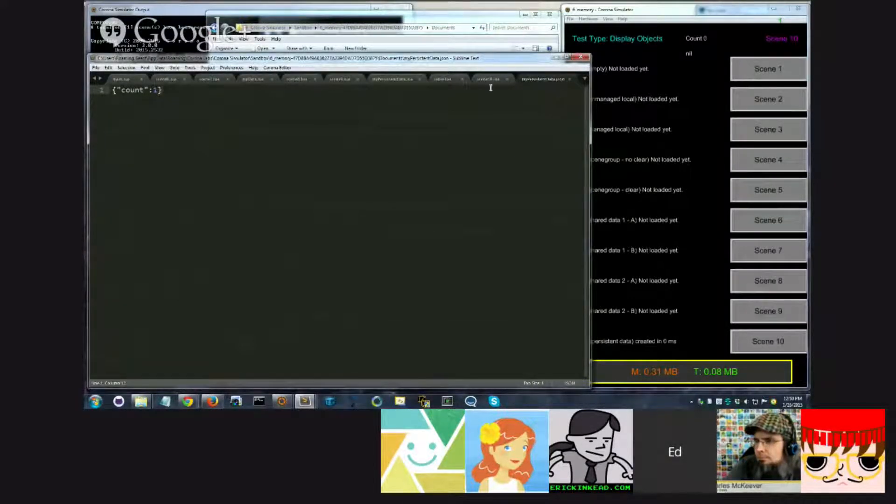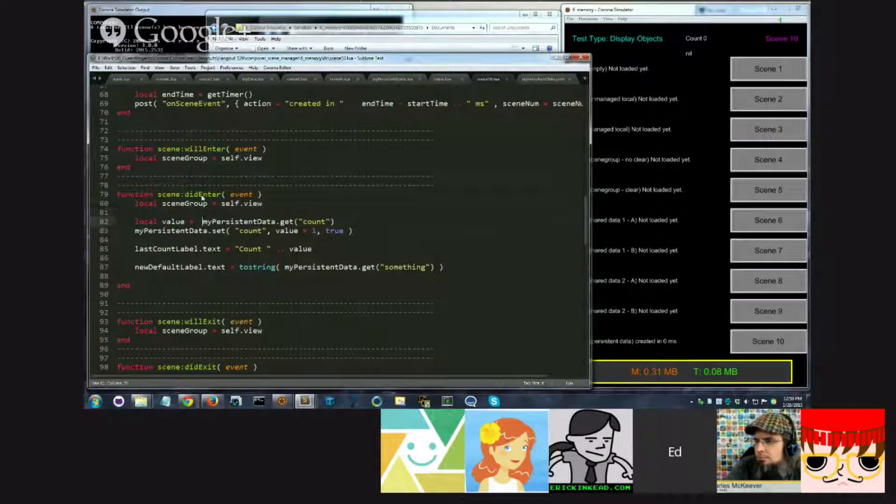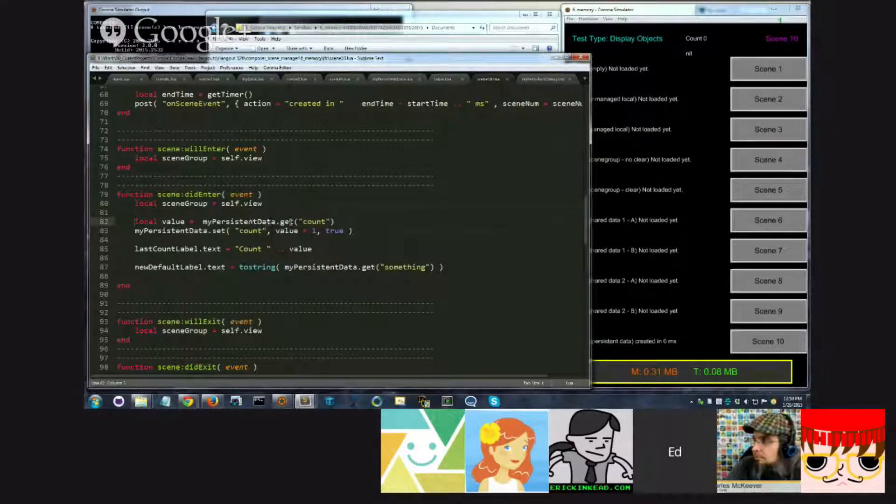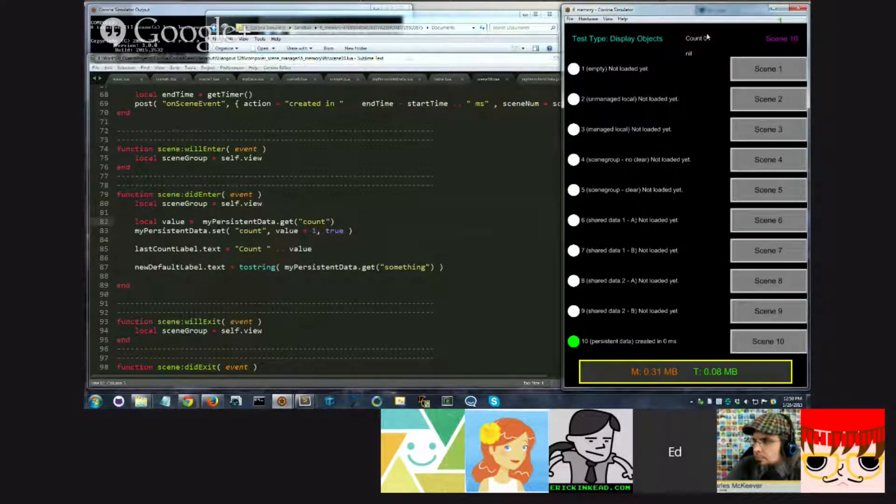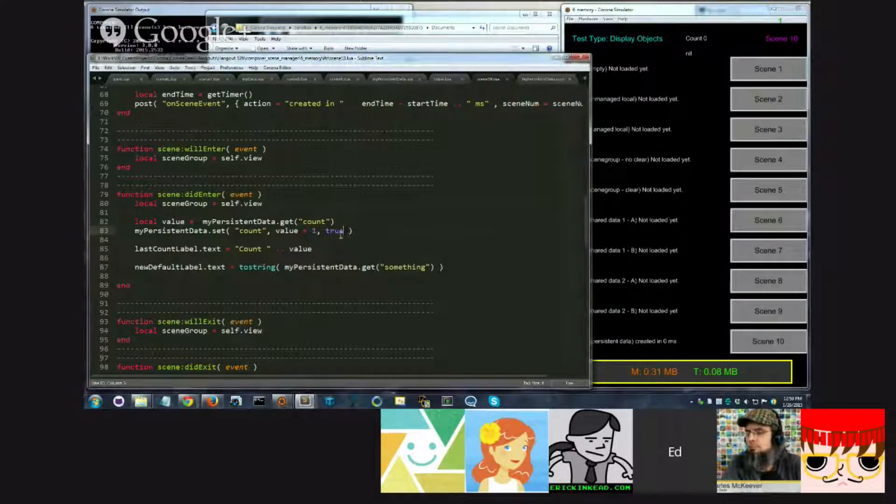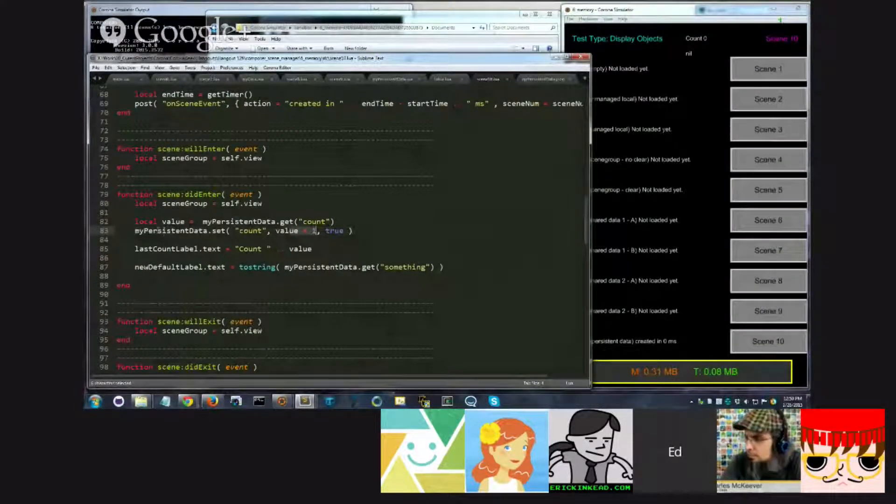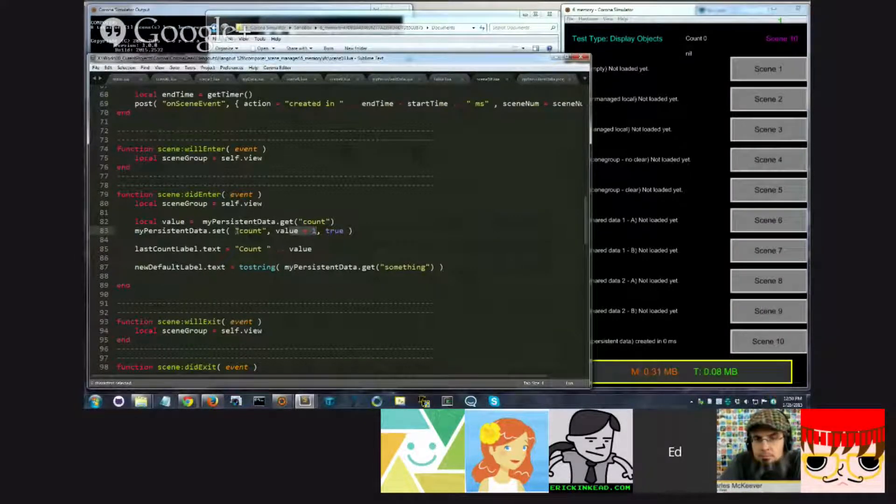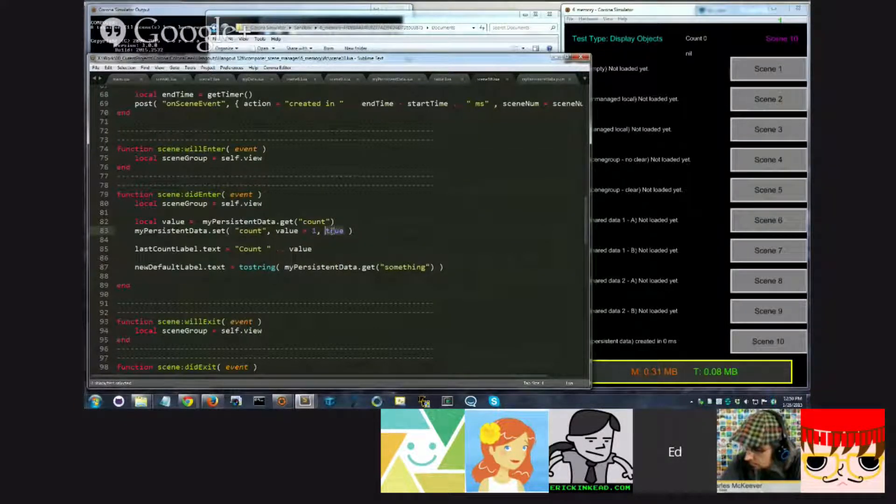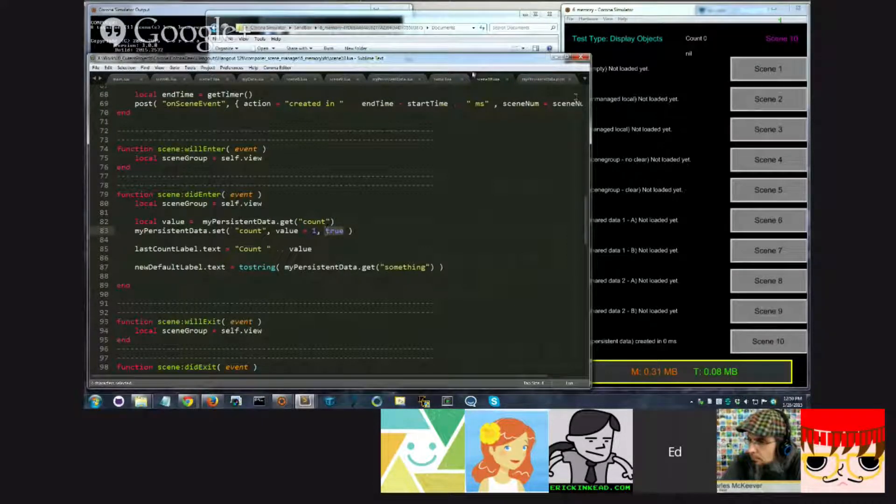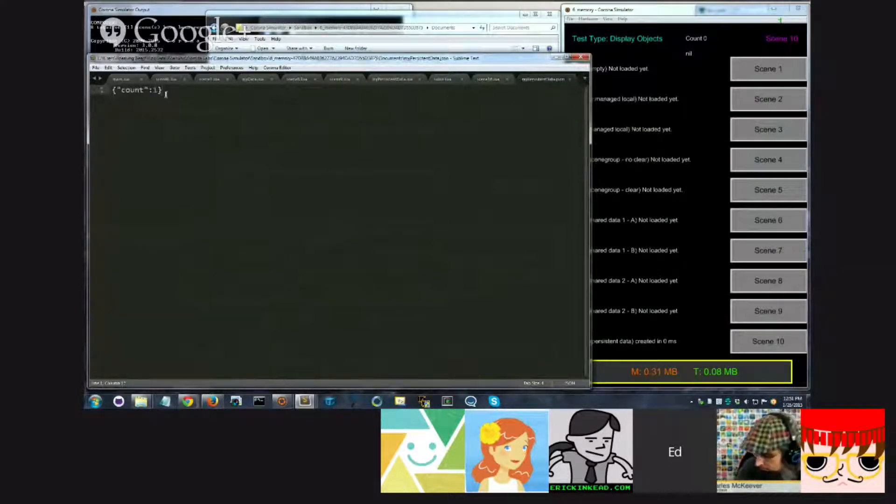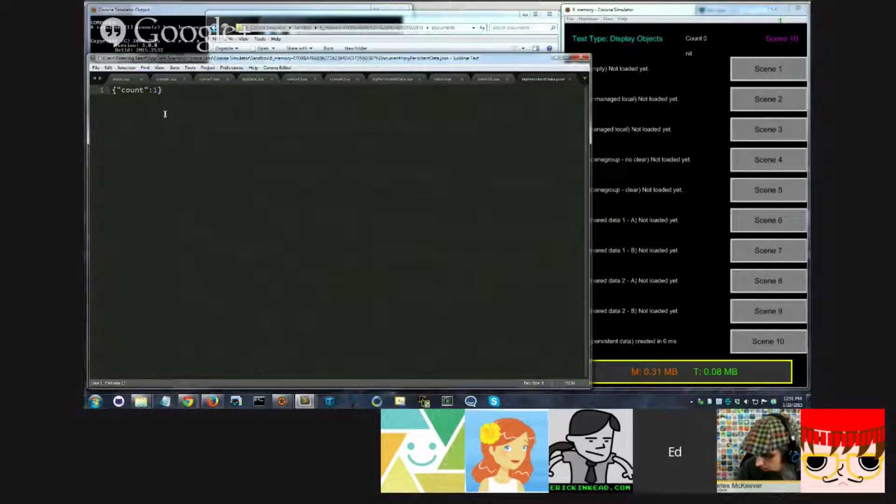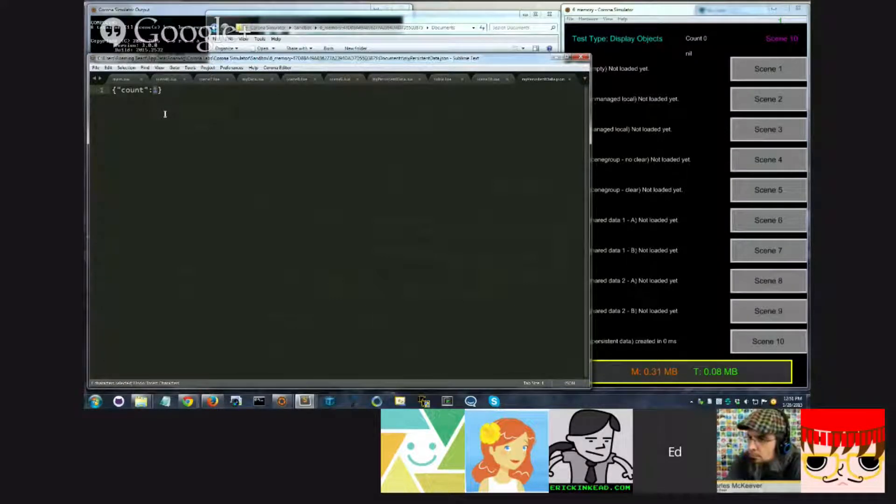The reason the value is one, not zero, is because as soon as the scene ran, it called my persistent data get, it found it. It printed out that value right here. It's count zero, so we're seeing the initial value. It then took value and added one to it, and we called my persistent data.set, and we said set the variable count to value, and when you do it, save it immediately. And at that point, it updated the file, and it stored the value one. So if we could have seen this sort of like pause time, what we would have seen was zero, and then right away, one.